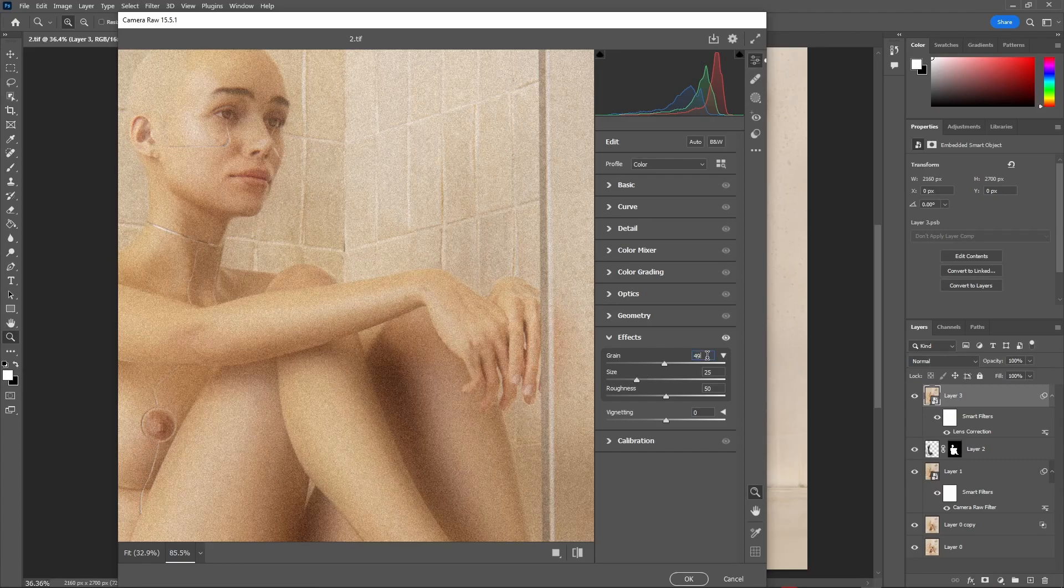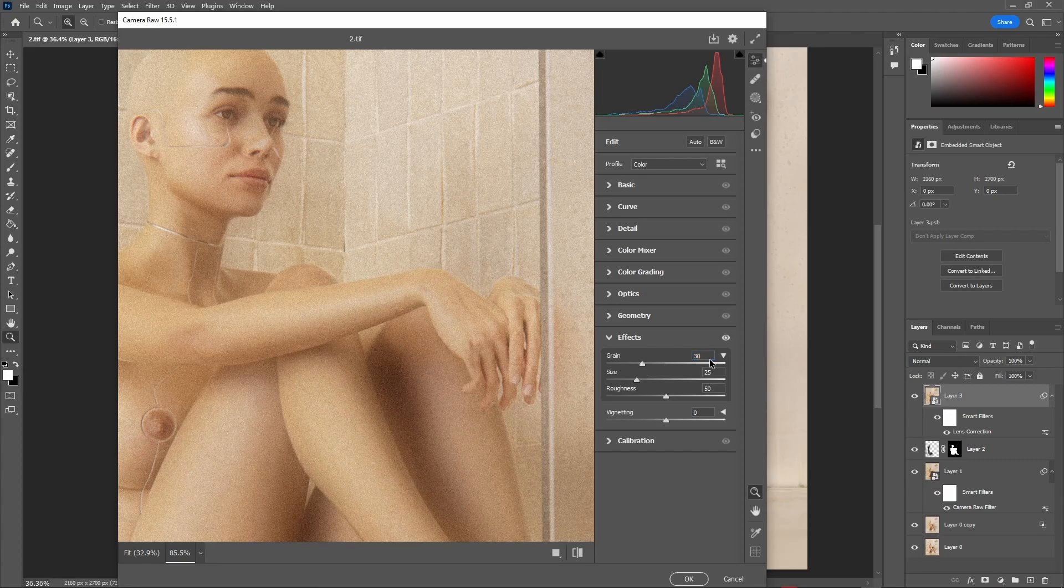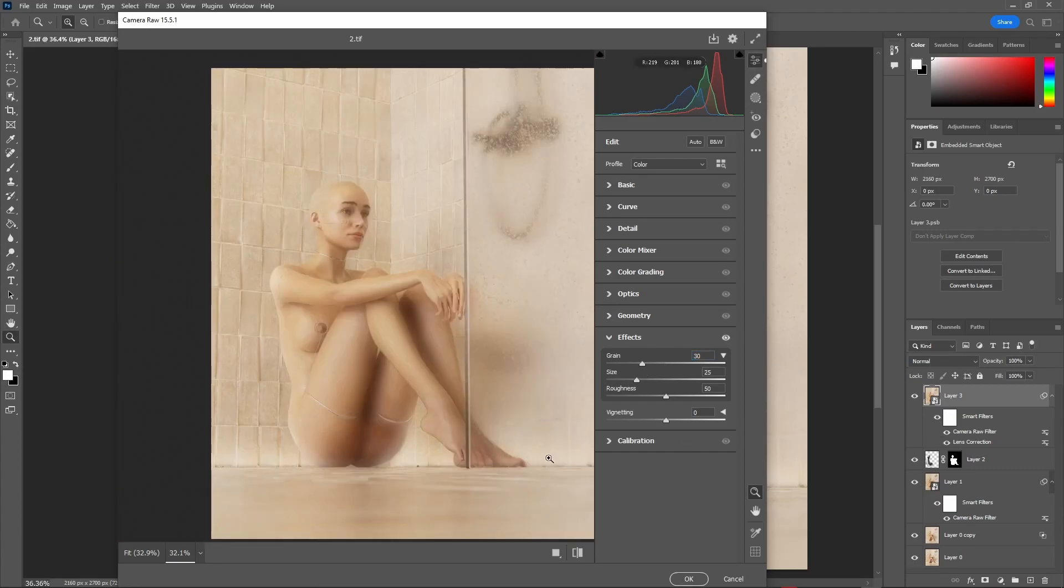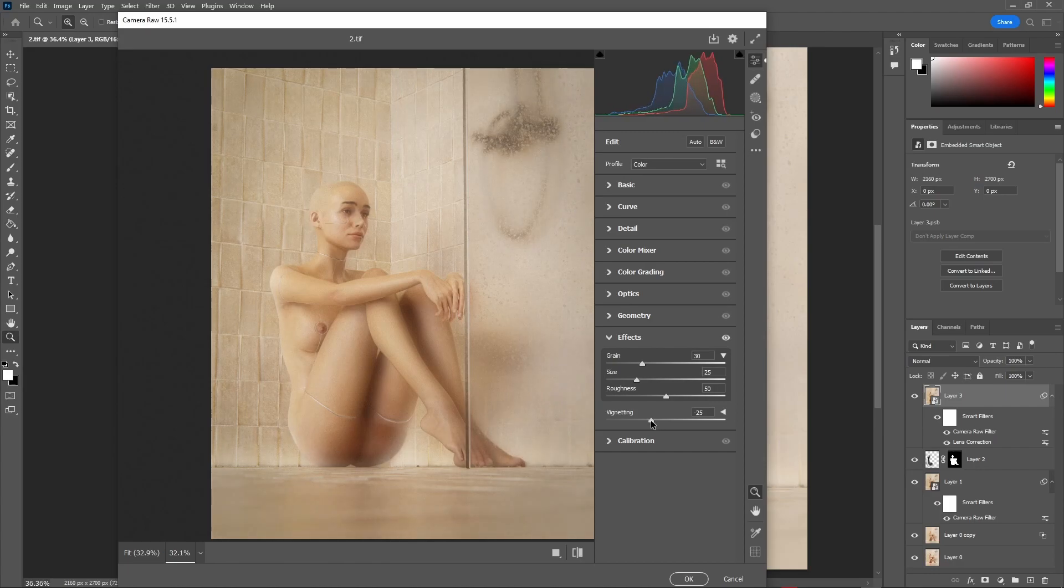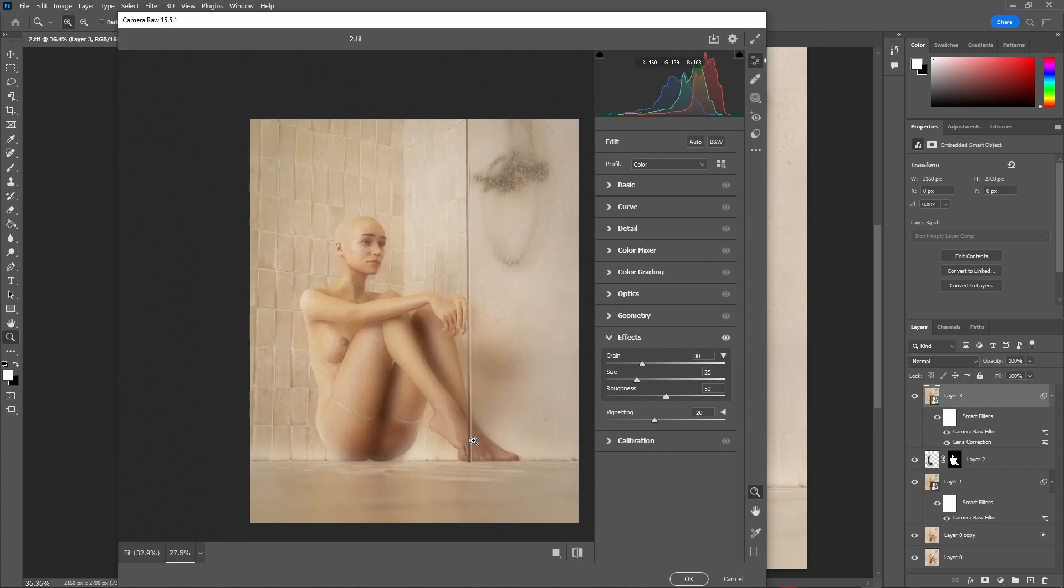For the other settings, you can just leave them as is. Now that we are here, let's add some vignette too, cause why not? After that, press on OK.